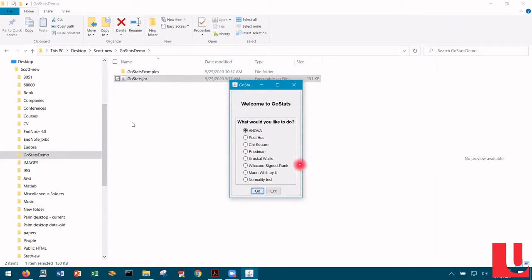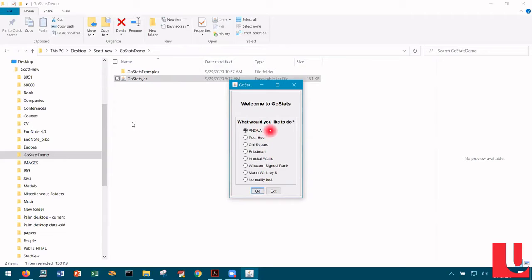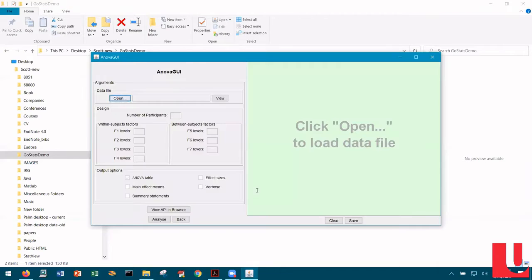Here we see the utilities supported in GoStats. I'm going to demonstrate today the ANOVA utility. Make sure the radio button is selected for the utility of interest, then just click Go. GoStats launches into that utility — this one I call ANOVA GUI.